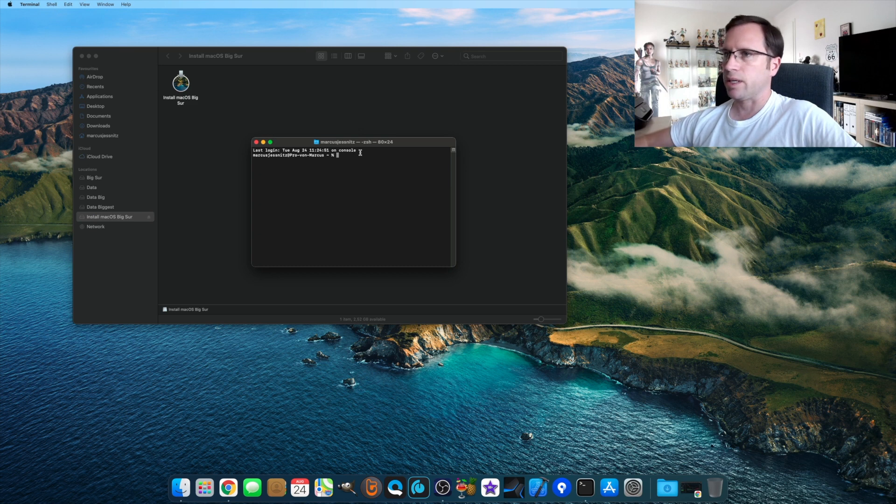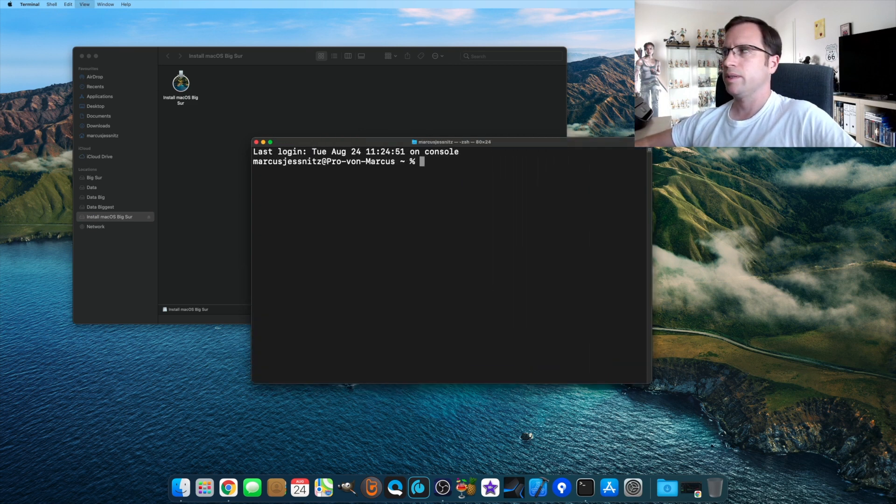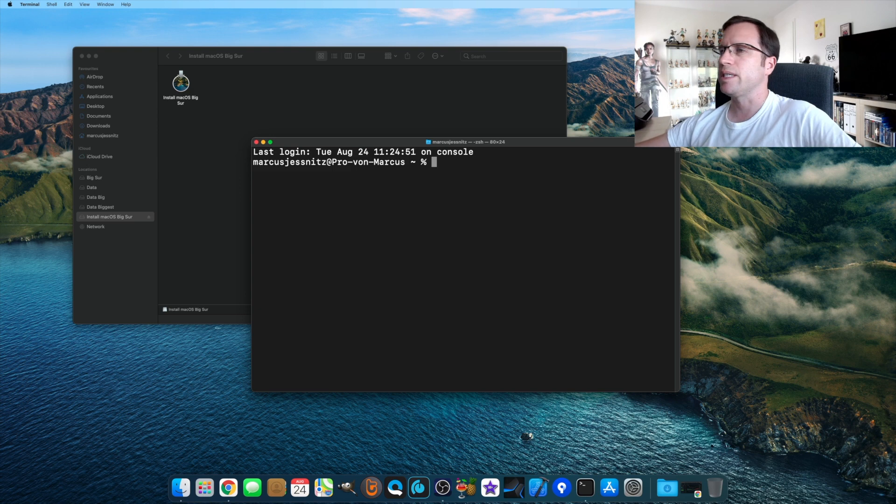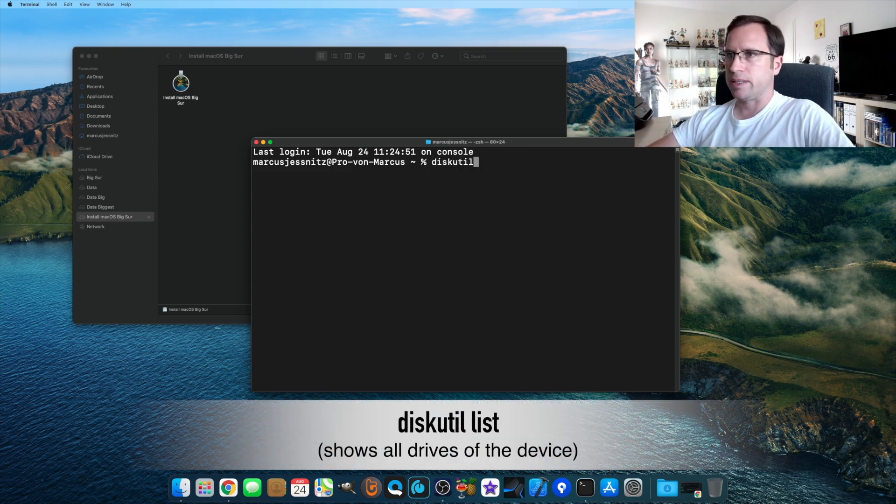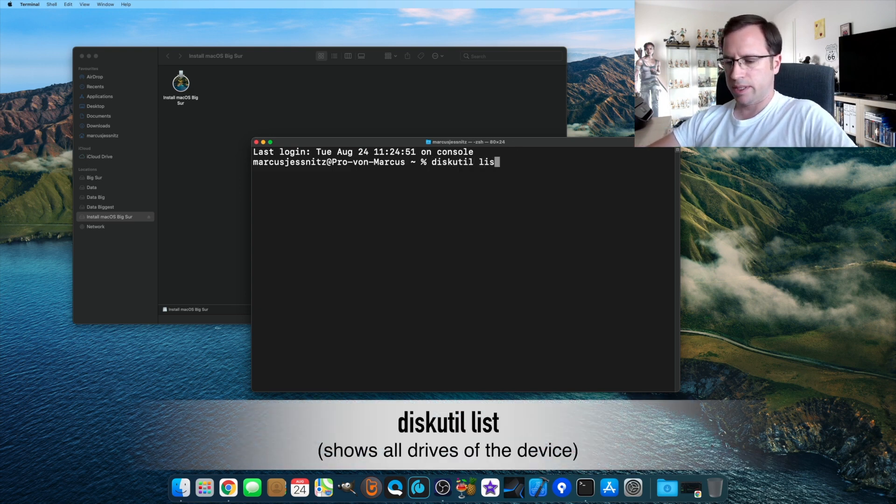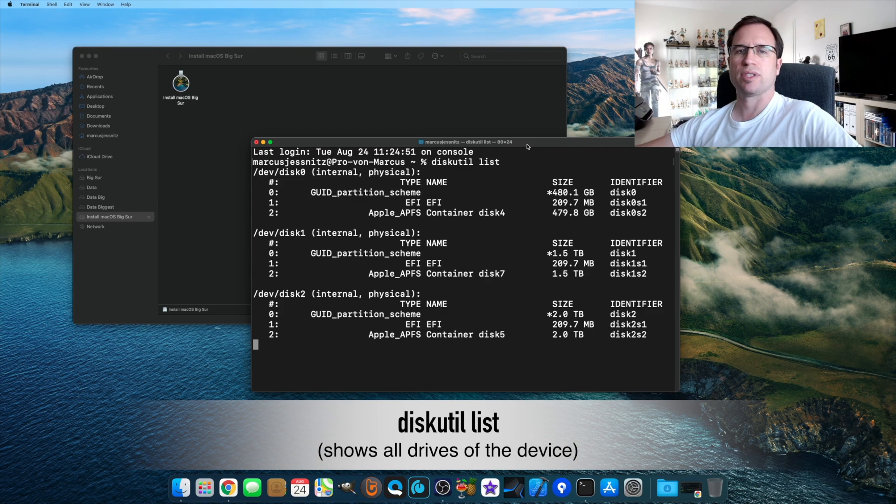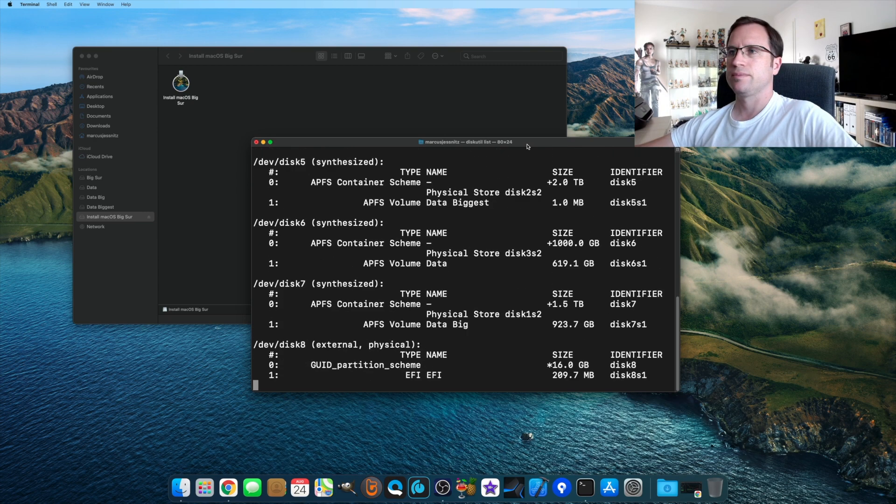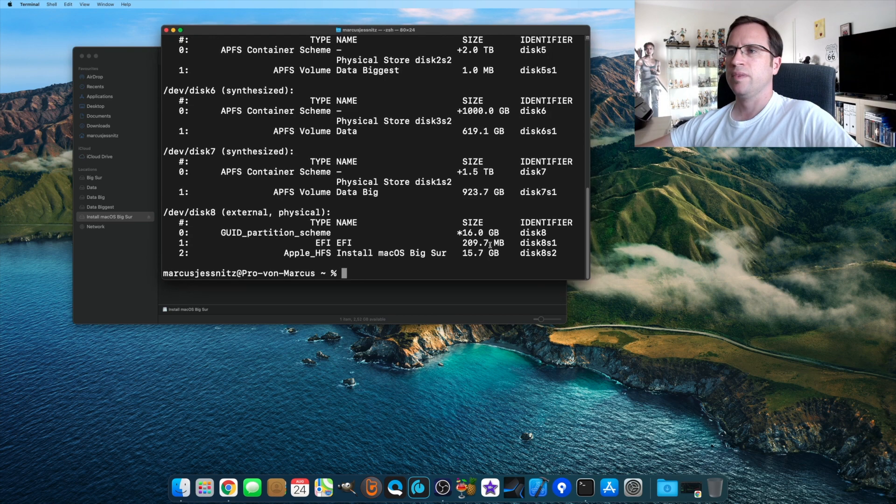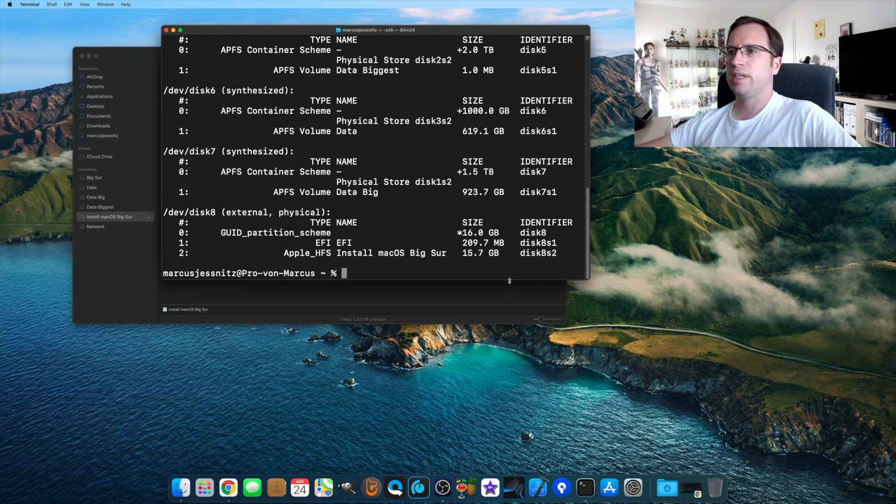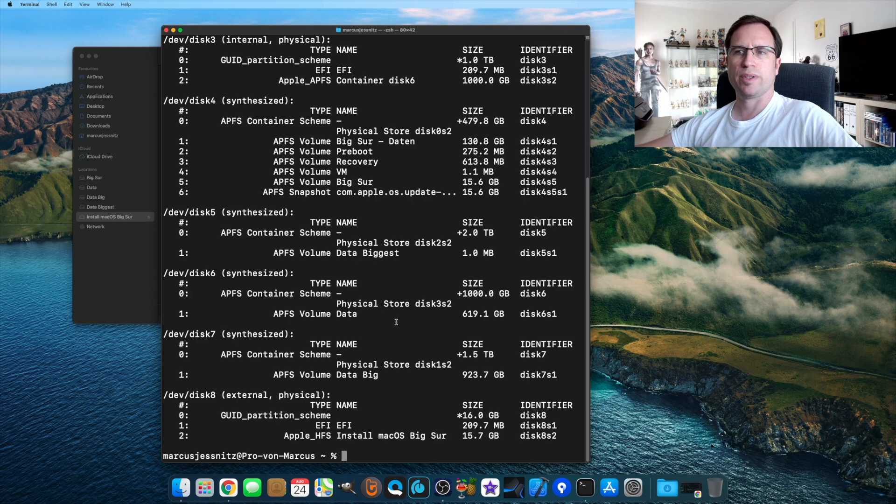It's diskutil list, so you see which hard drives are in your device. As I have four hard drives, there's a long list with devices, either synthesized or physical.